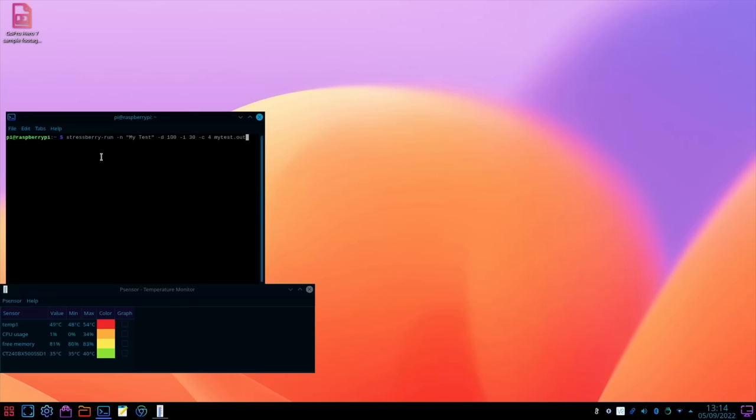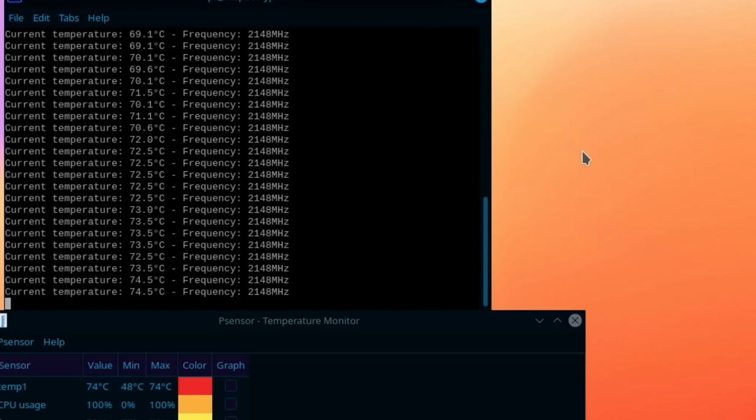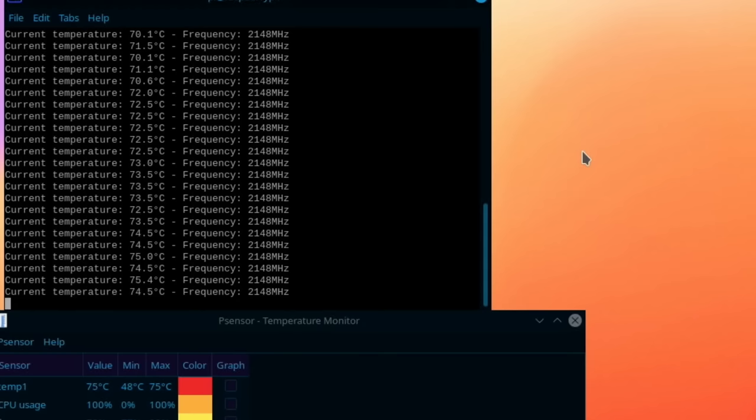Okay so first up let's run the stress berry test. It's about six degrees cooler already just on that baseline test and you can see the frequency, it's not dropping, it's at 2148 all the way down.